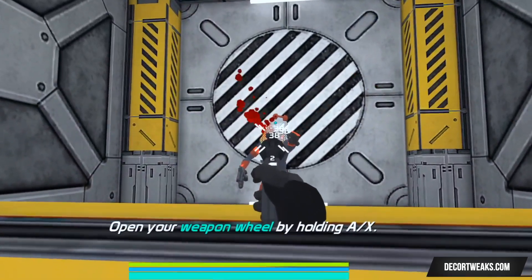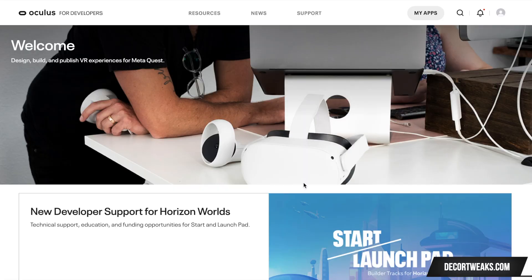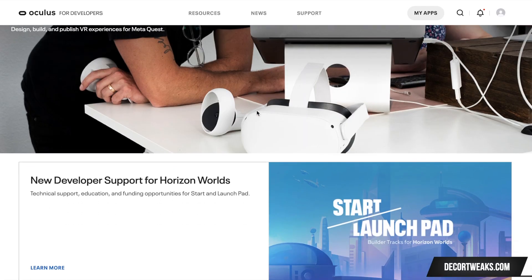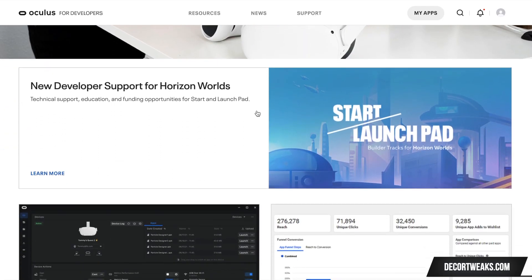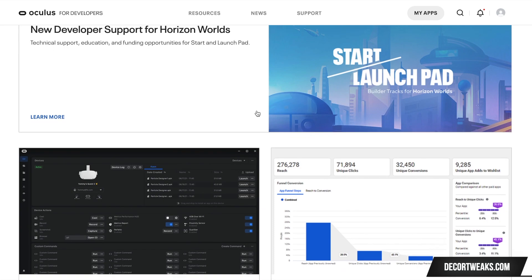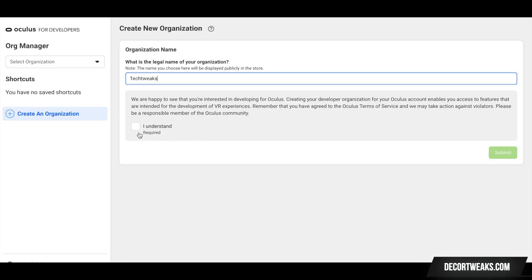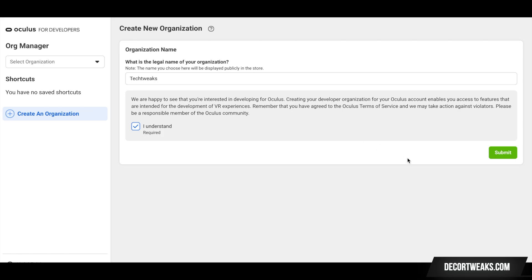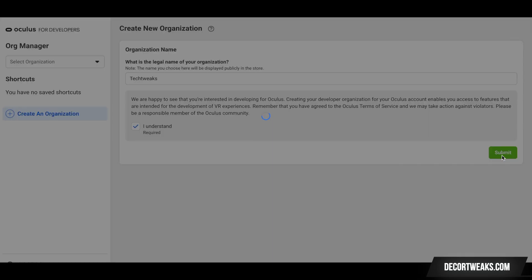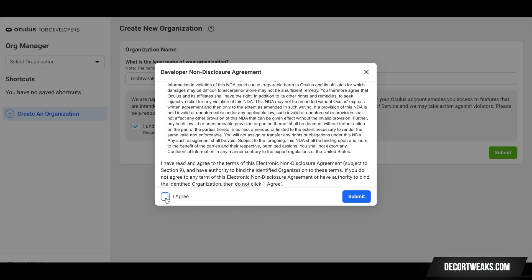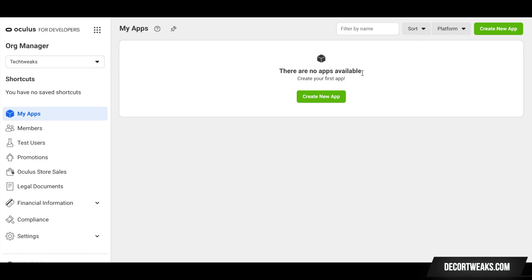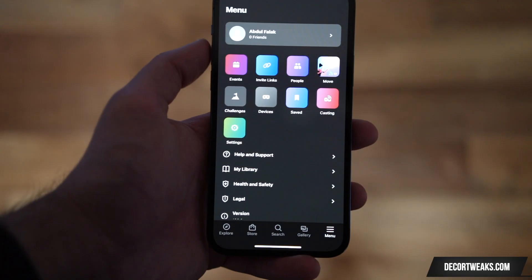The first thing you'll need to do is get a developer account. Simply navigate to the Oculus Developer website, log in to your account, and you'll be prompted to create a new organization. You can name it whatever you'd like. Click Submit and that's it.